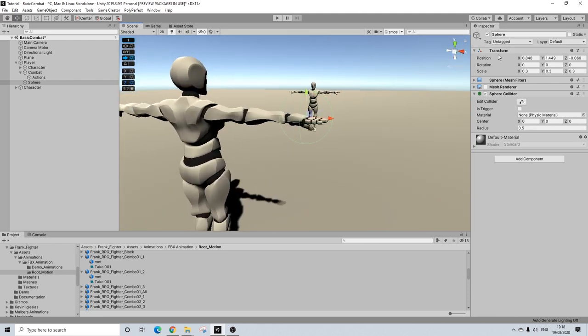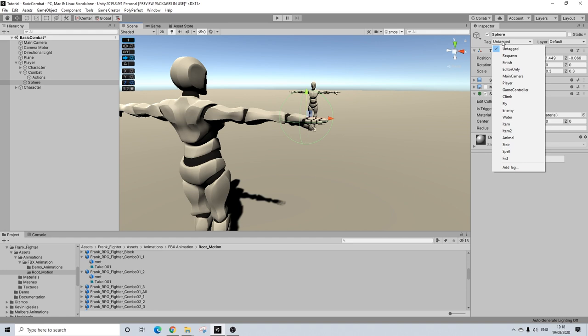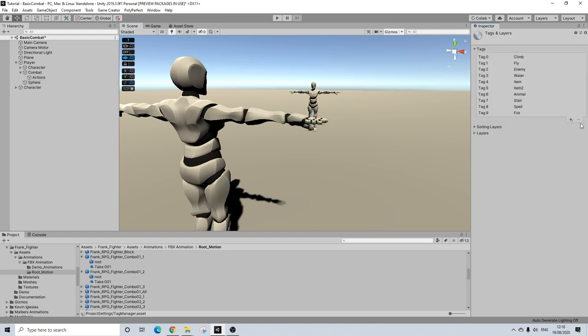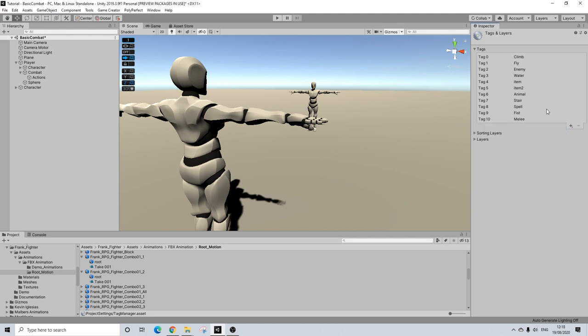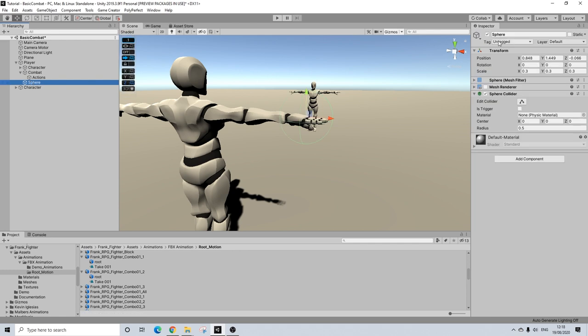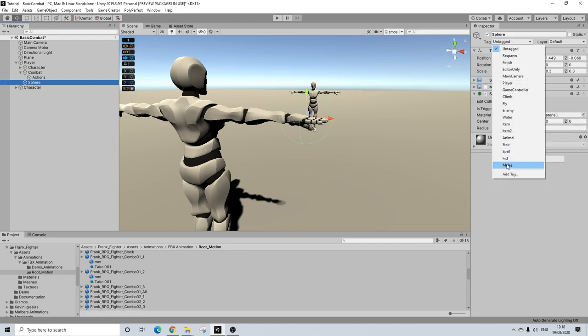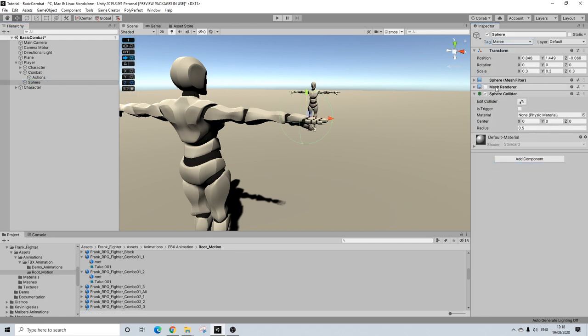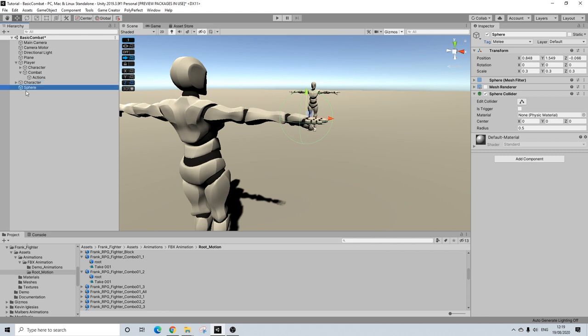So we need to make sure this has a tag. And I have a fist tag here. And we can just add a tag. Let's do melee. We're going back to our sphere and we add our melee tag. Now, this tag is really important. So make sure you have one. It doesn't really matter what you call it. Just don't reuse one you use for something else. That's the important part. Make sure it's a new tag.